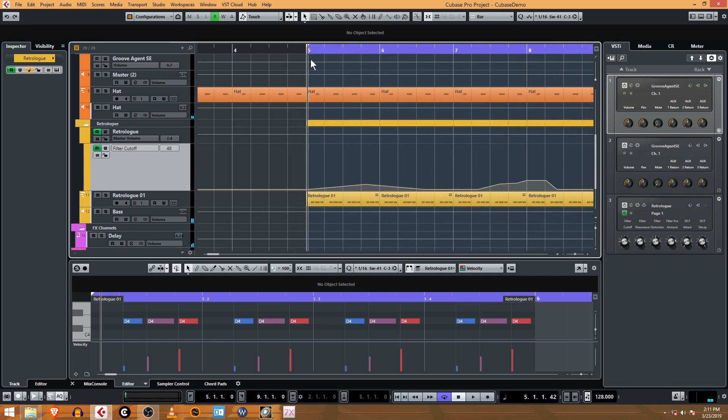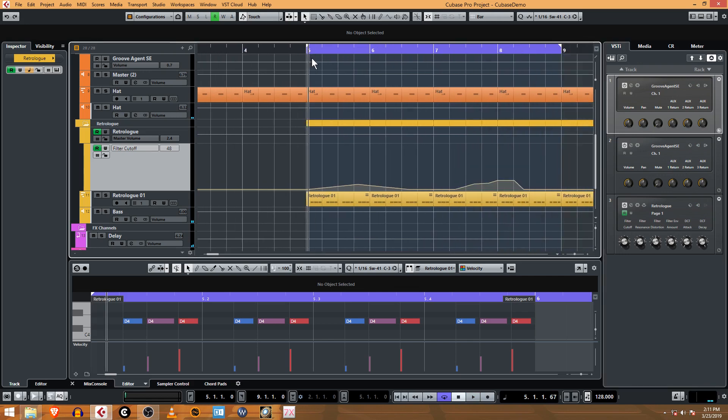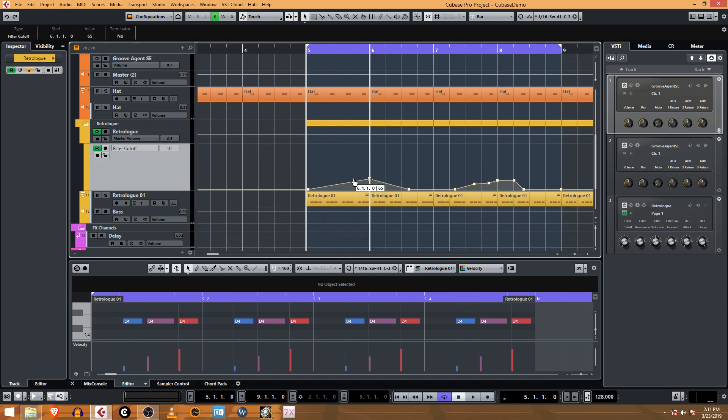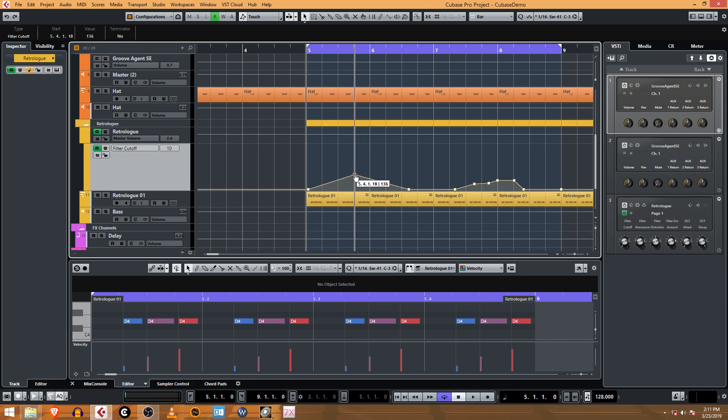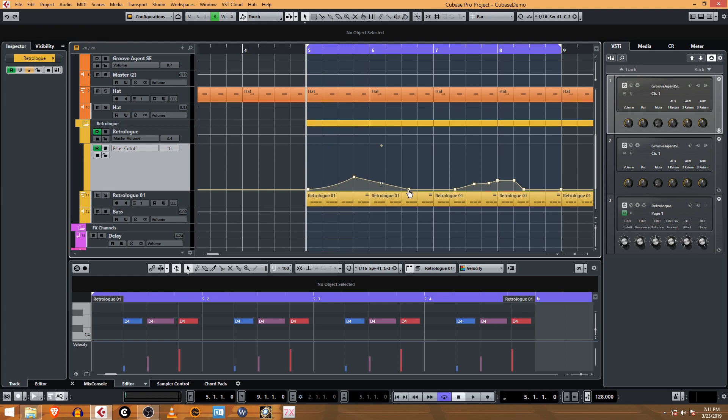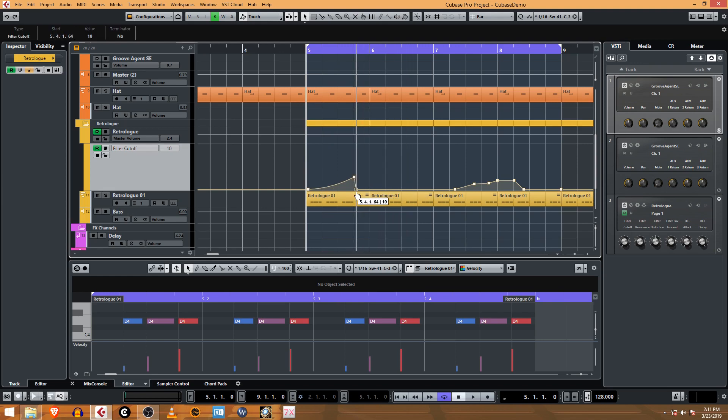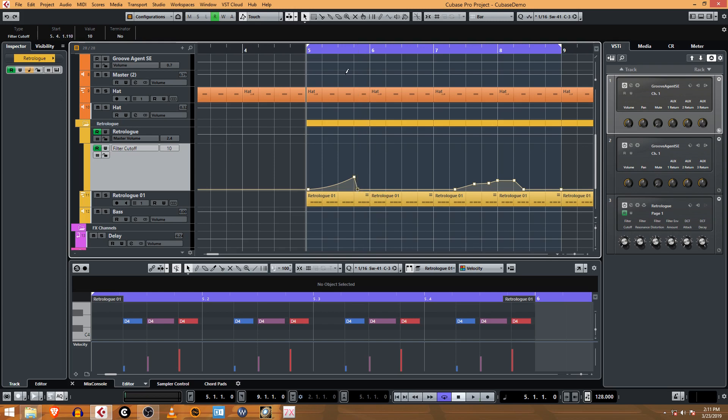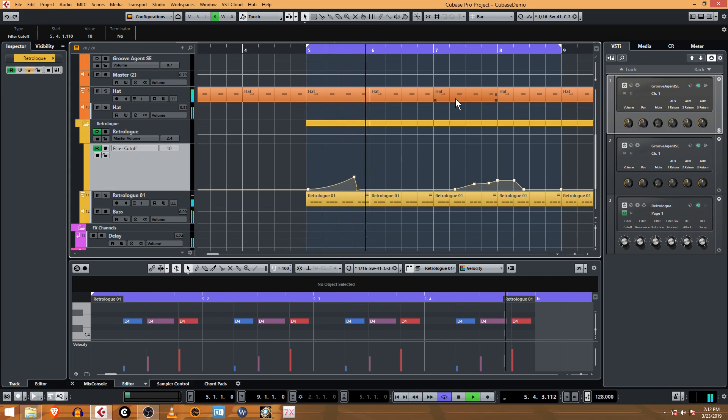Now you have the ability to work with that path that got created for the automation just with the tools. The same things apply here—you can turn snap off and you can make this a ramp, you can make it a curve.